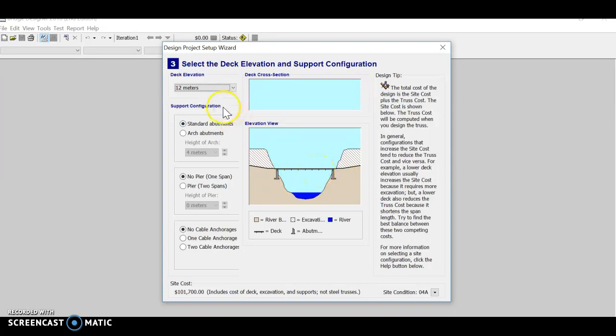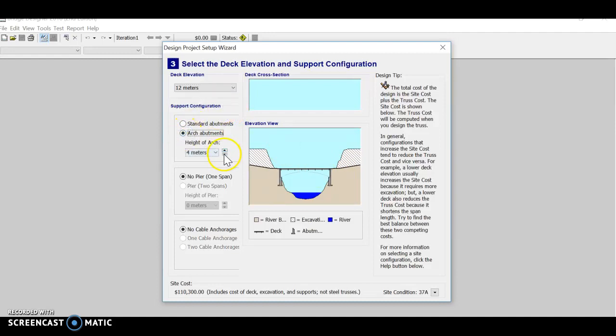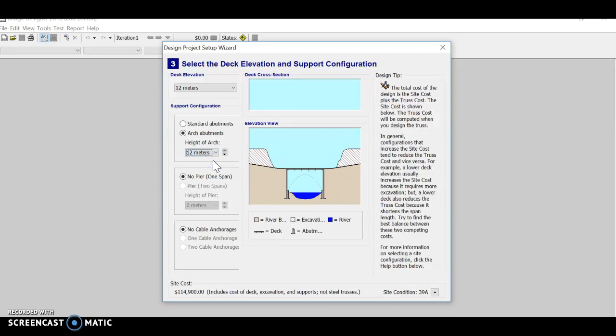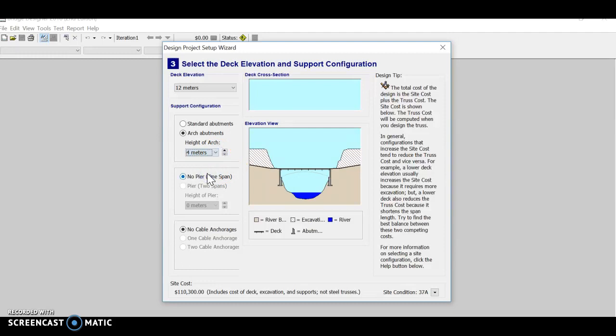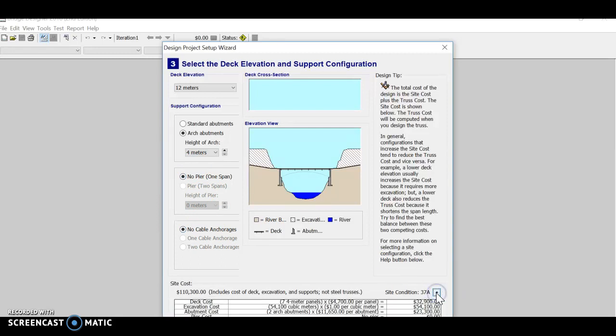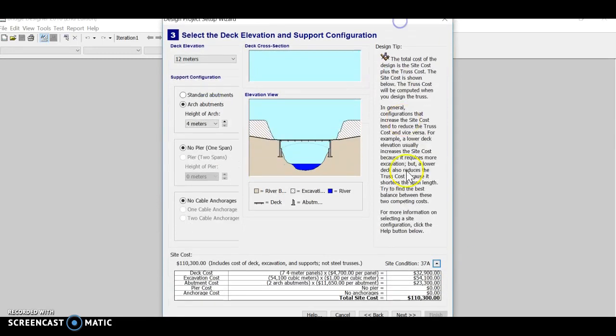Now, since this is an arch bridge, you need to go with arch abutments. And you have a few choices of the height of the arch. You can actually go quite deep with your arch. I'll go for the shortest possible arch because I believe that that will make my bridge cheaper. You don't need a pier for this one. You also don't need cable anchorages. So just go with the default options for those. And then click on Next to continue.